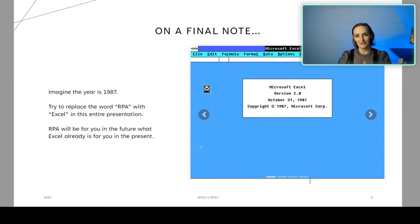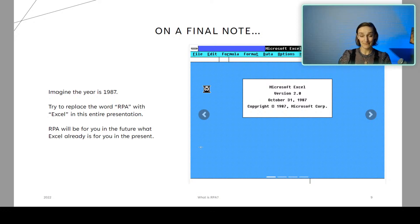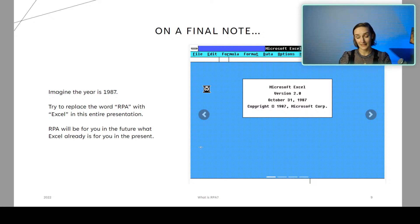On a fun final note: on the right you can see a screenshot of Microsoft Excel version 2.0 from October 1987. If we imagine sitting in 1987 and replace the word RPA in this entire presentation with the word Excel, that would be quite fun. I am 100% sure that RPA will be in the future for you and me like Excel was for people back in 1987 — revolutionary, making personal productivity much better and giving people new skills. RPA is on the same path, making it available on the Windows platform and enabling all of us to learn new skills and be more productive.